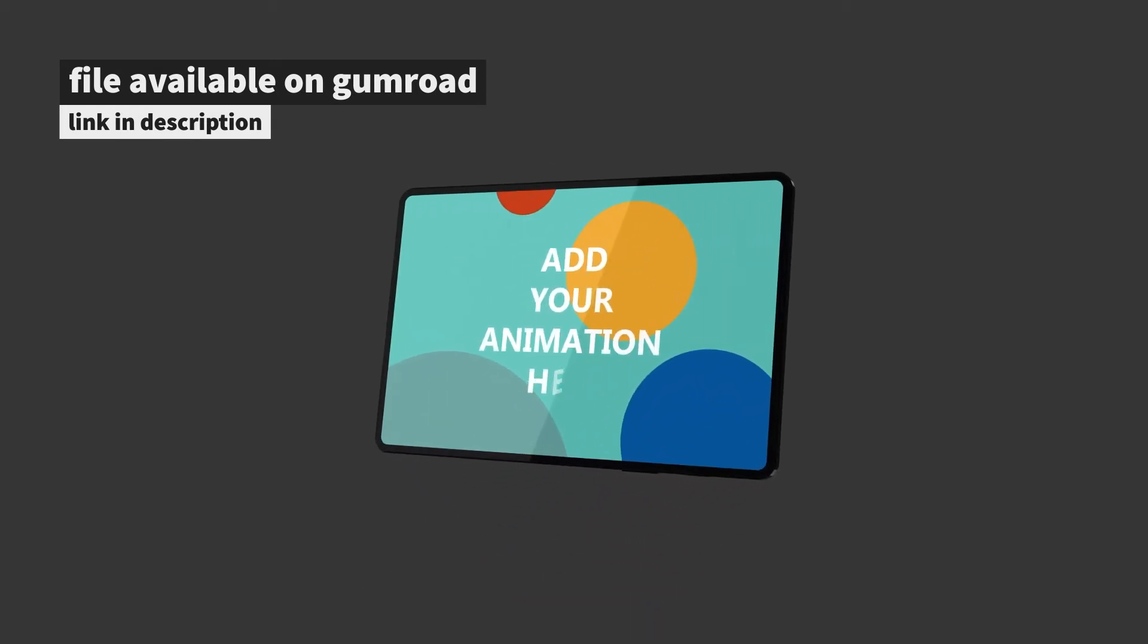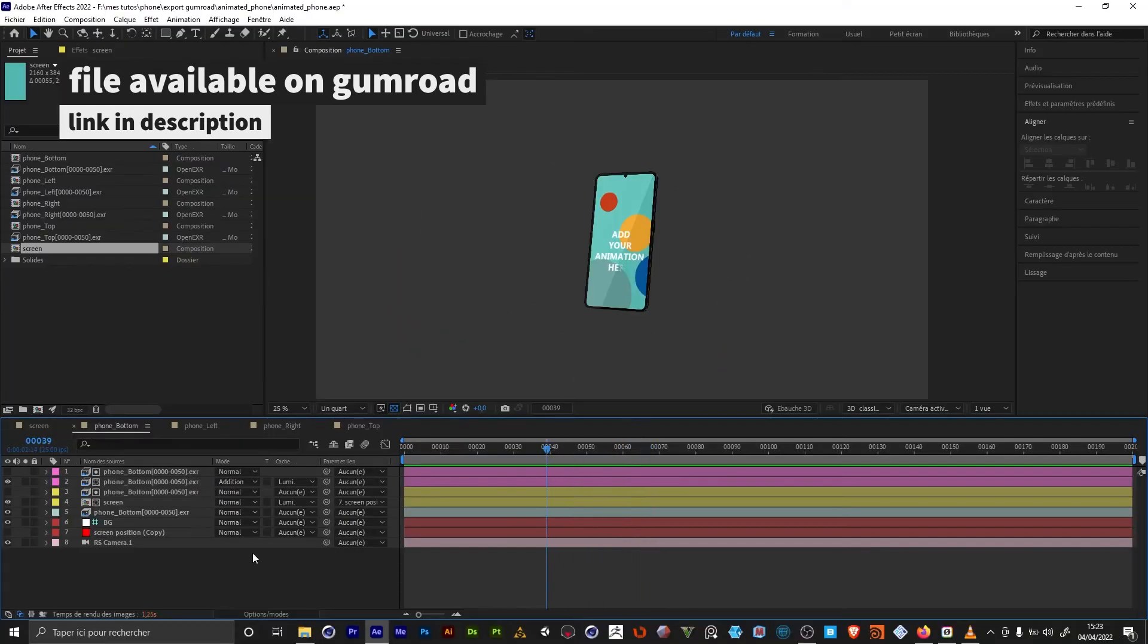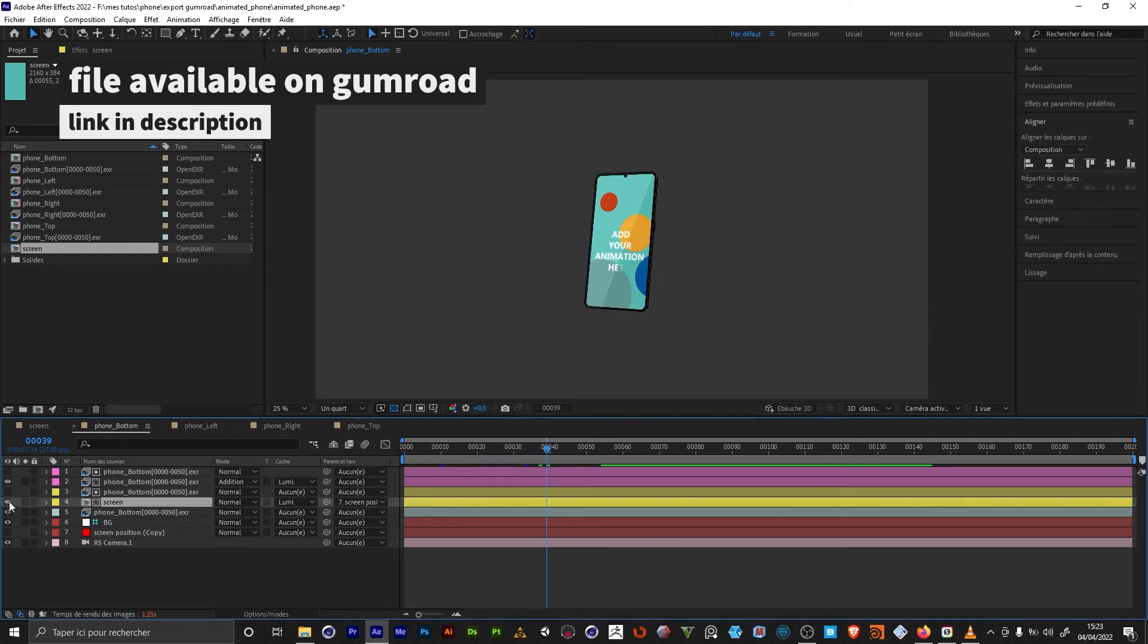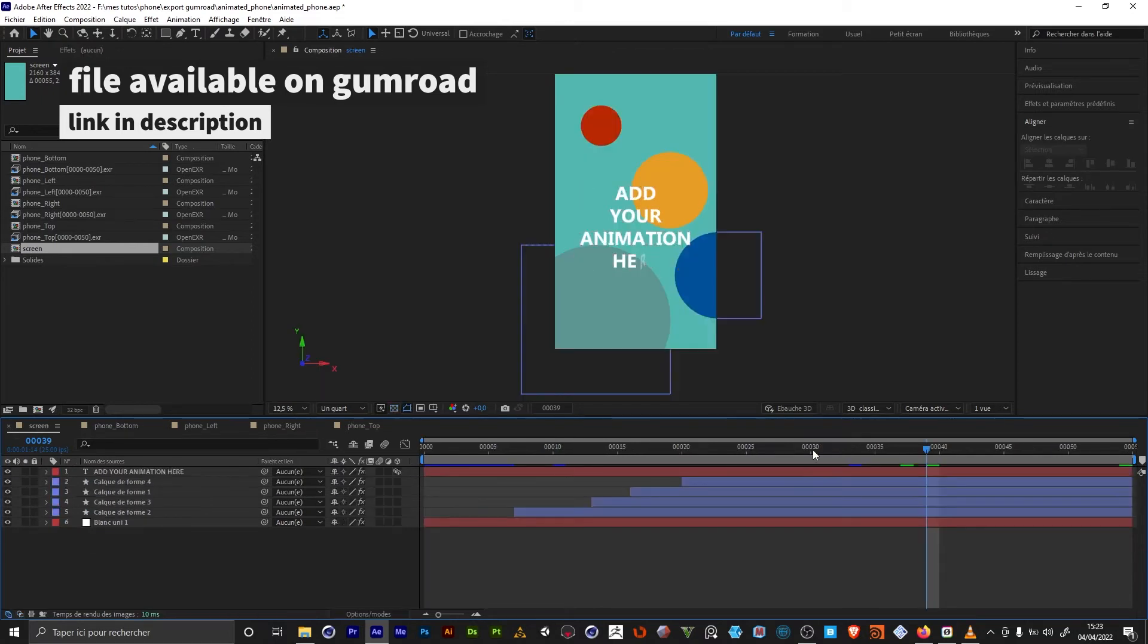In the After Effects file, this is what you're going to see. You're going to have the phone with an alpha. Here's the content of the screen, which is our pre-comp where you can add your animations.